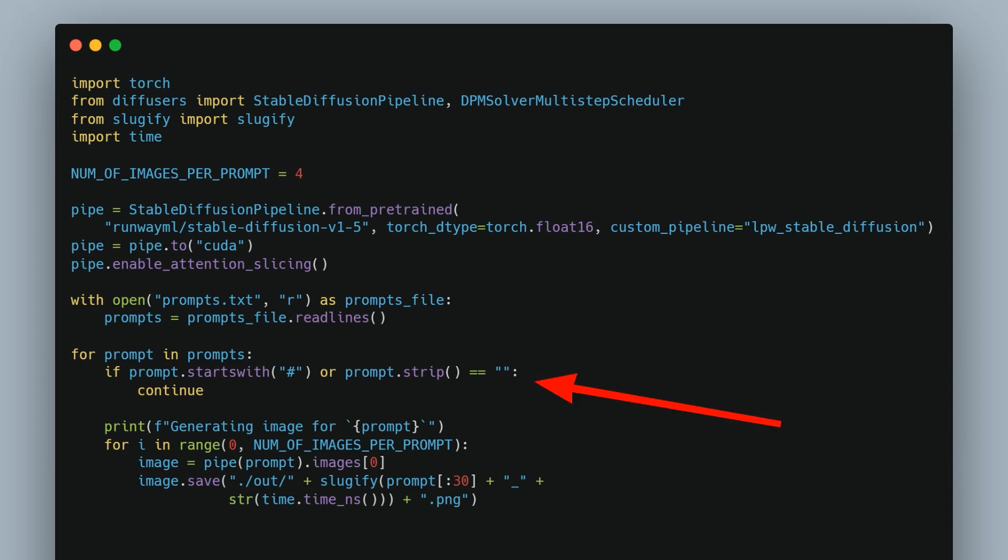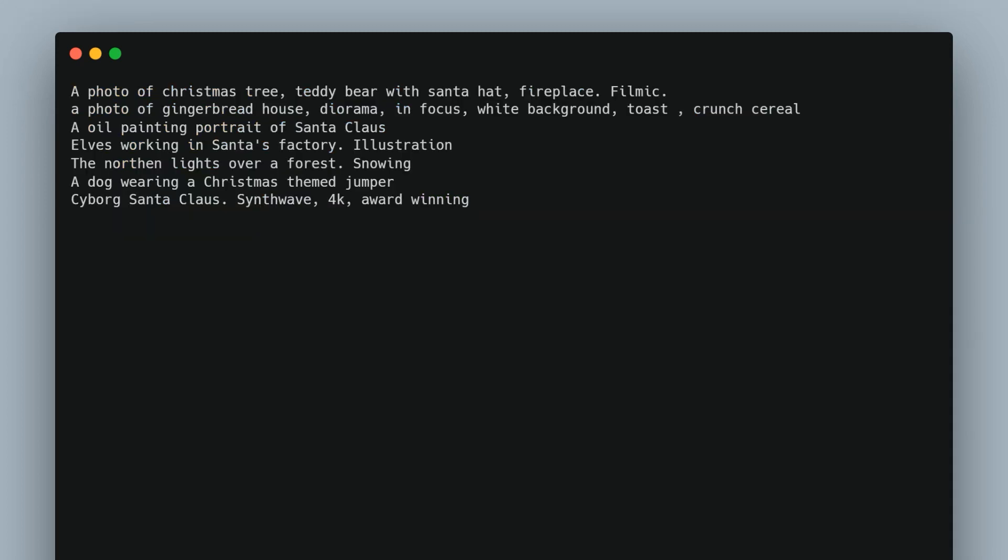The code will also ignore any lines in the prompts file that is empty or starts with a hash. Next up we create a text file of prompts called prompts.txt and we fill it up with suitably Christmassy type prompts.